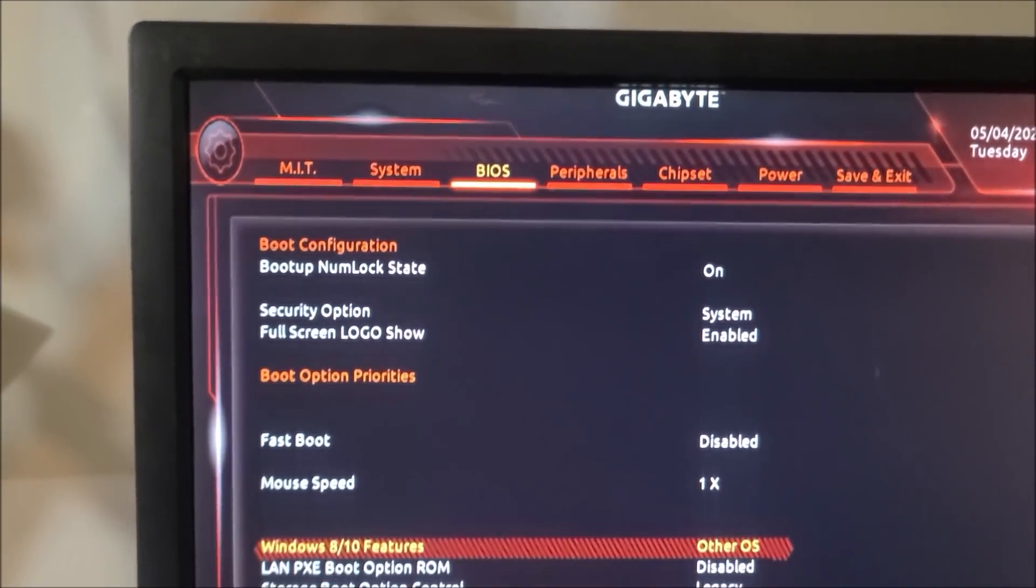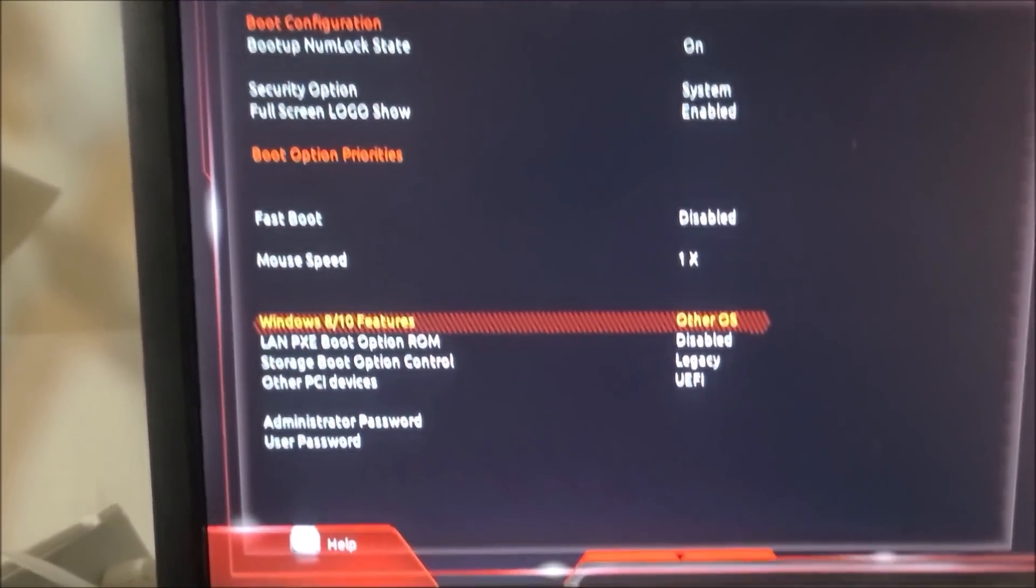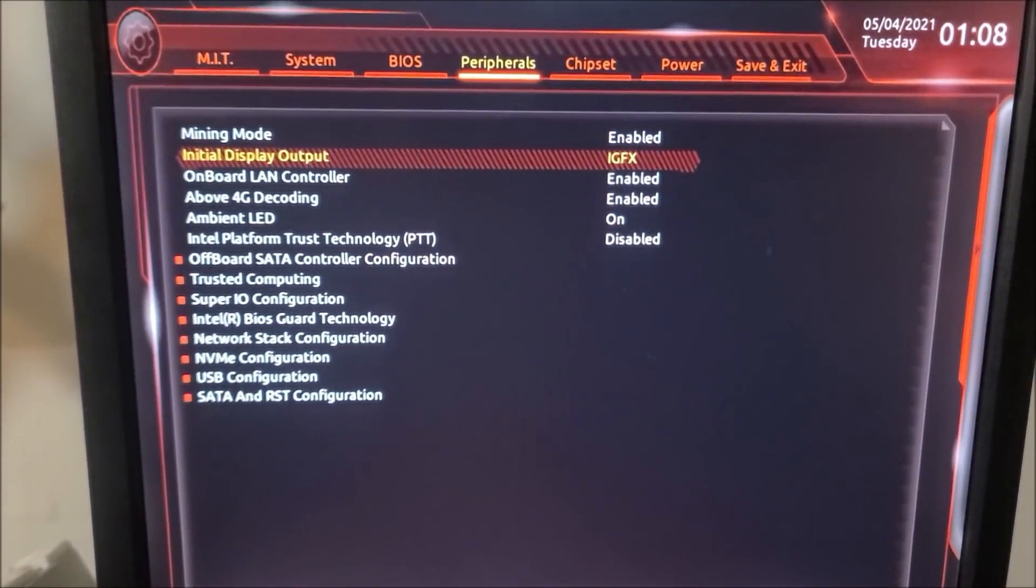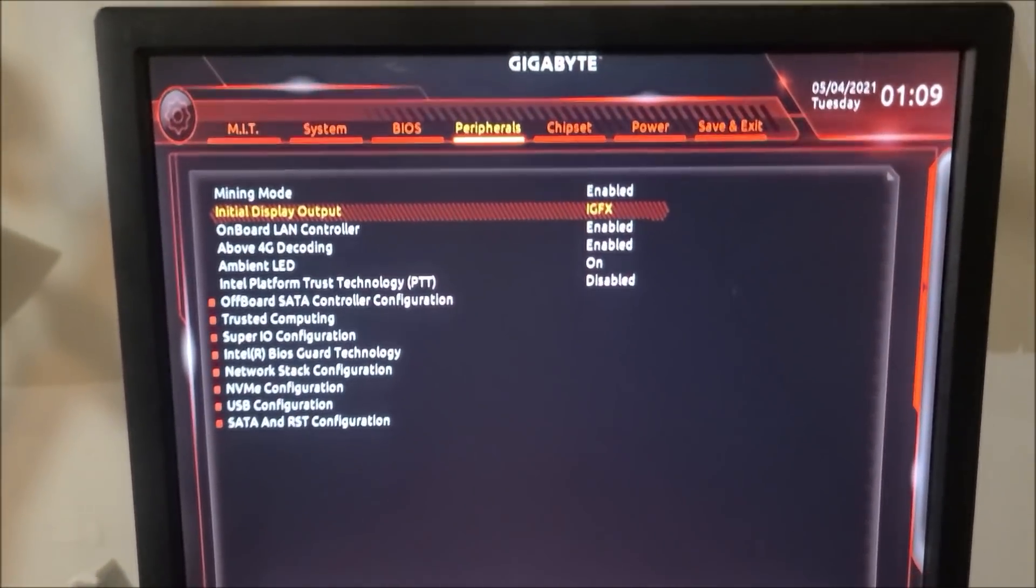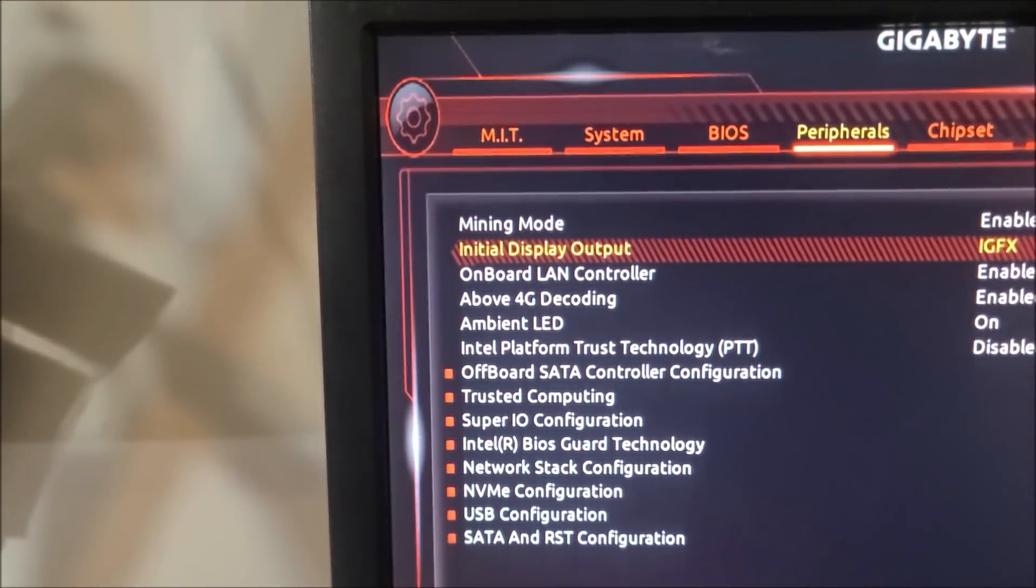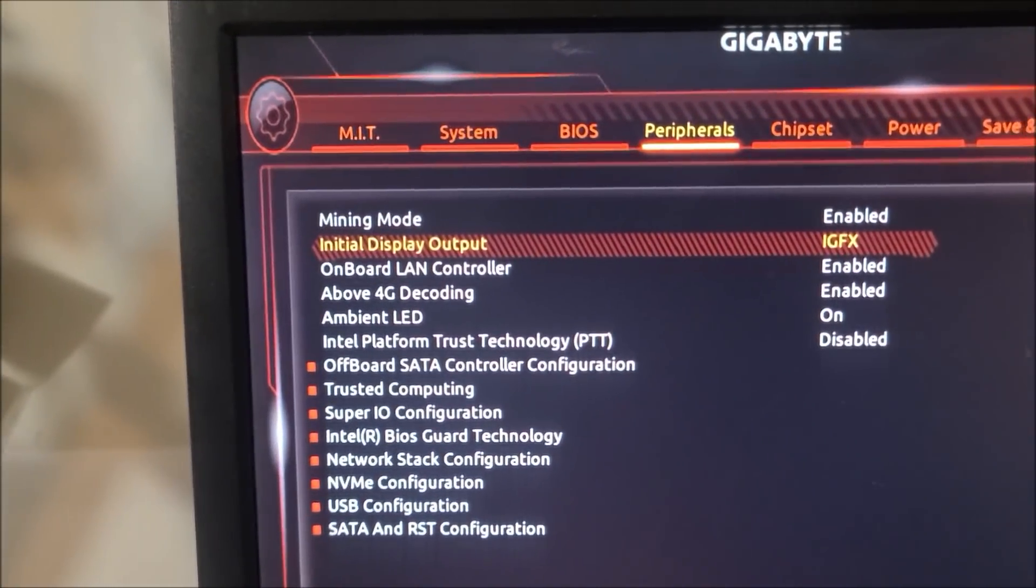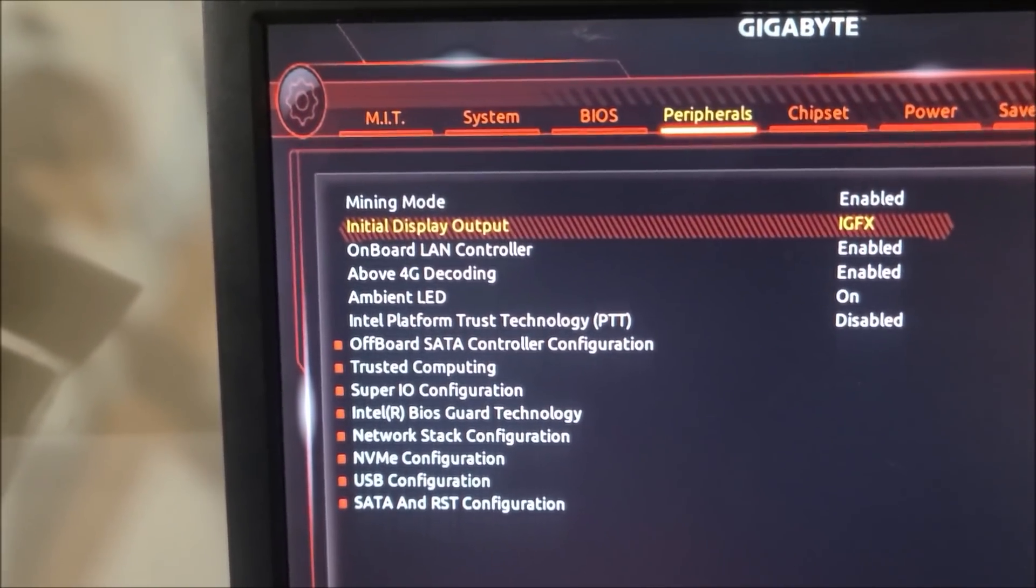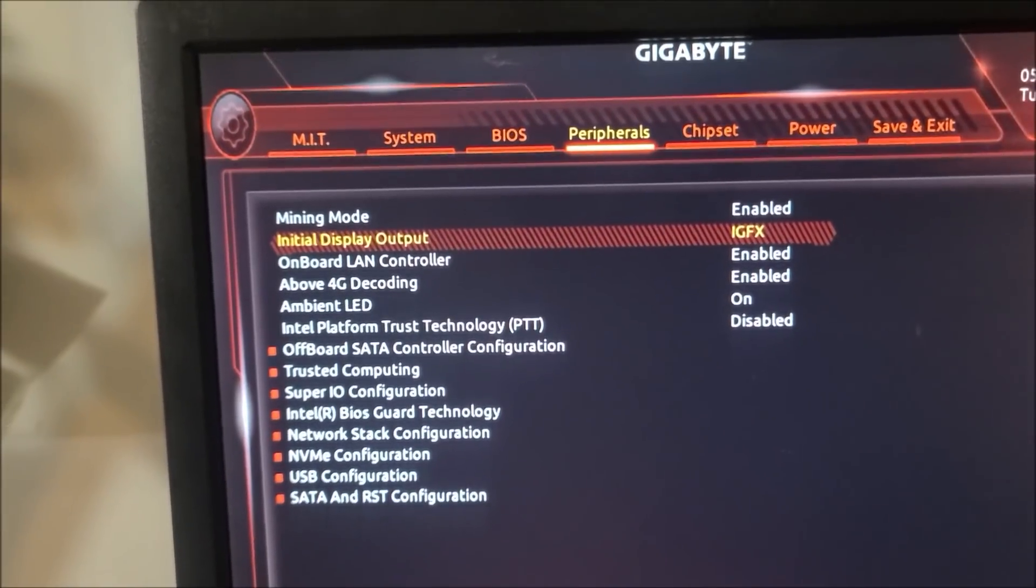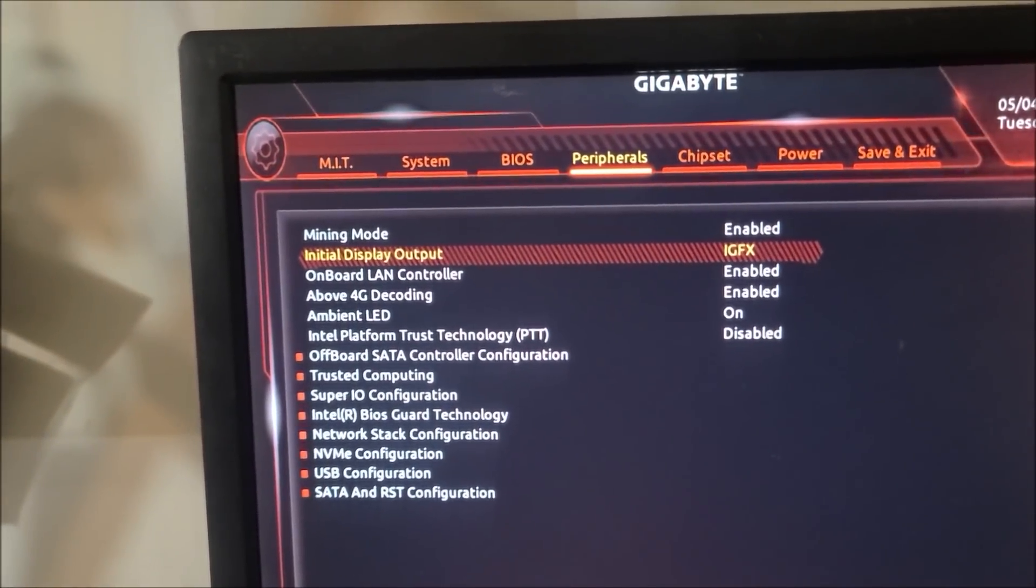Now under peripherals—it's not always going to be under this tab depending on the motherboard—mining mode, this motherboard does have that so that is turned on. Initial display output, make sure that's always to internal. It makes it a lot easier if you have to plug in a monitor, you can just plug it into the motherboard instead of trying to figure out which graphics card is giving output.